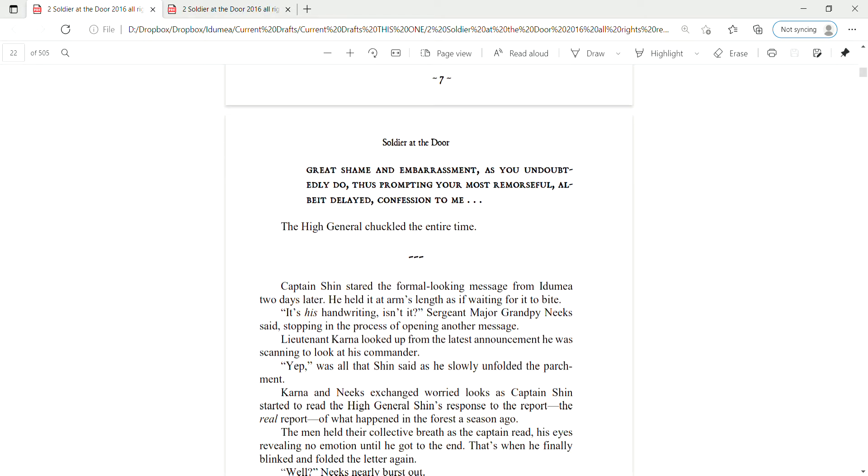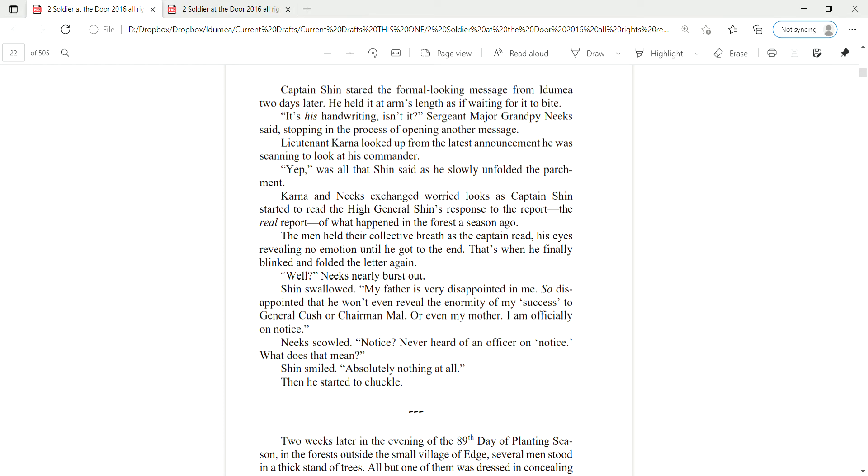This is not a matter to be celebrated or boasted about, but to feel great shame and embarrassment, as you undoubtedly do, thus prompting your most remorseful, albeit delayed, confession to me. The High General chuckled the entire time.